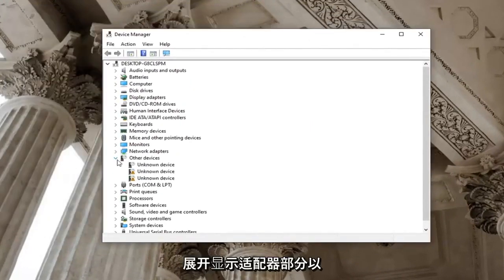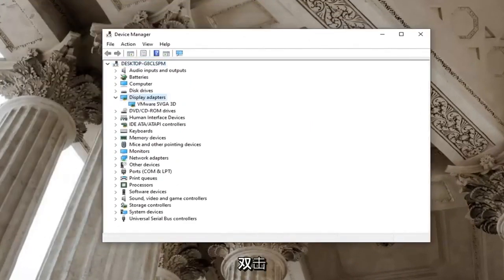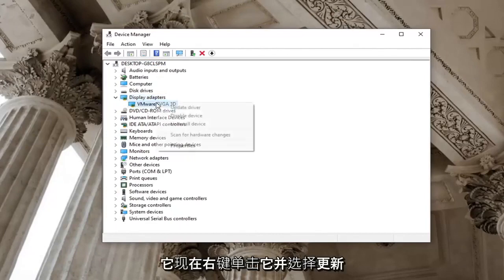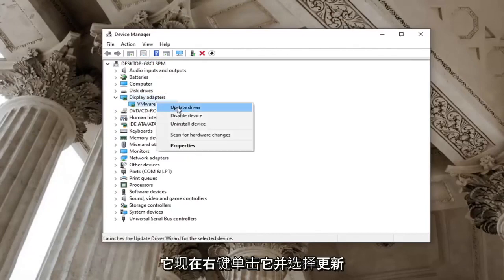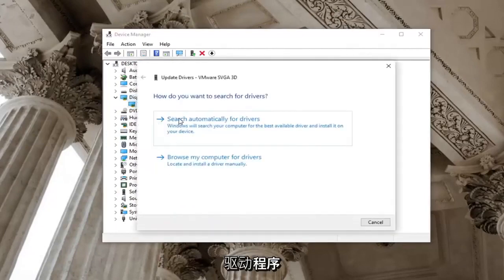Expand the display adapter section by double clicking on it. Right click on it now and select update driver.